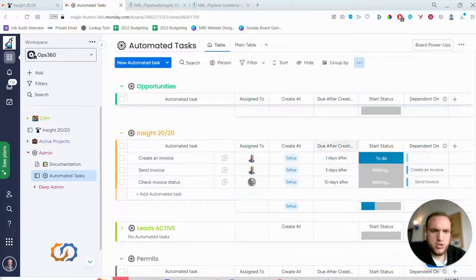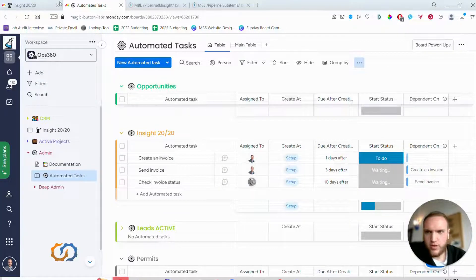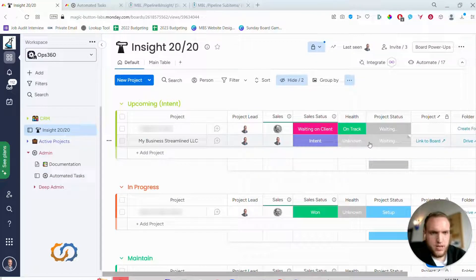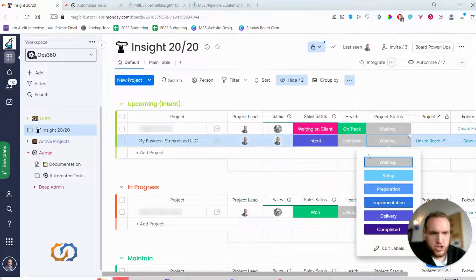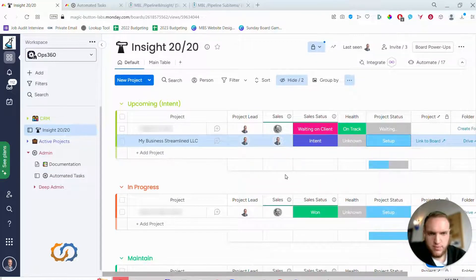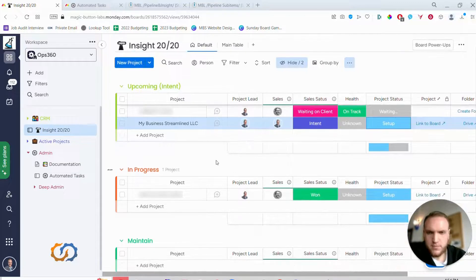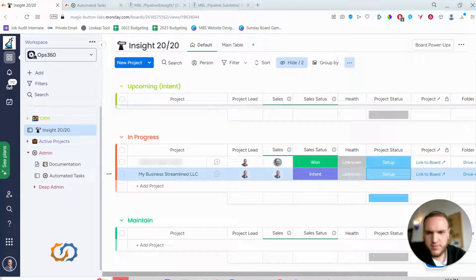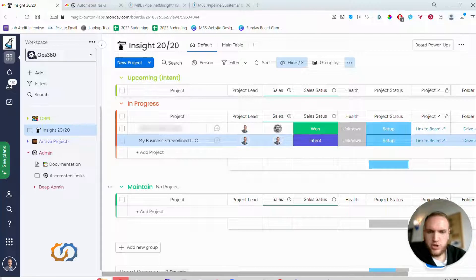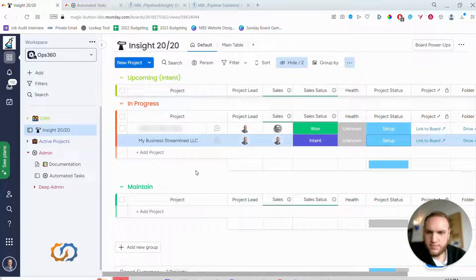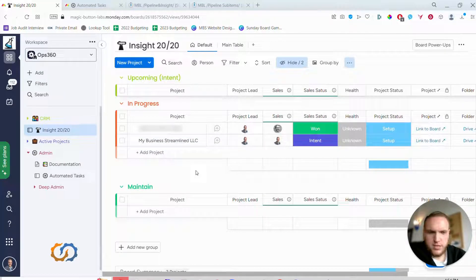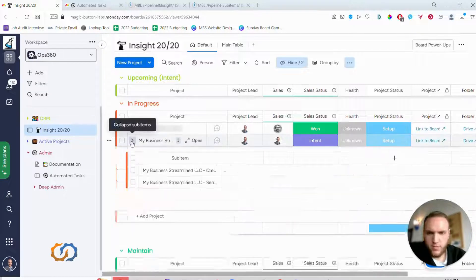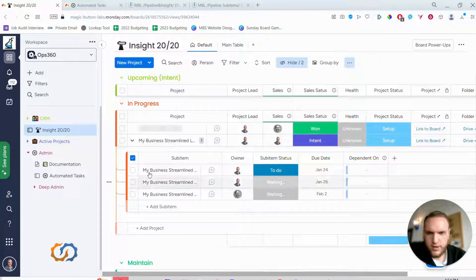So what this looks like is when the project status changes to setup, this will create a series of sub items. So it moves down to in progress and this should create three subtasks. It might take a moment since we're recording. There we go, one, two, and three.